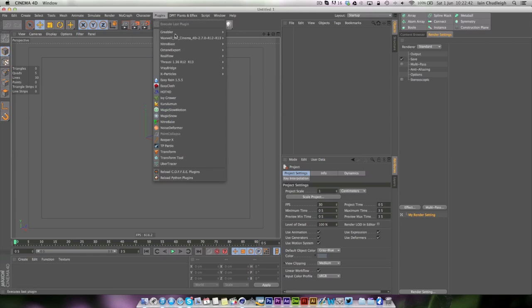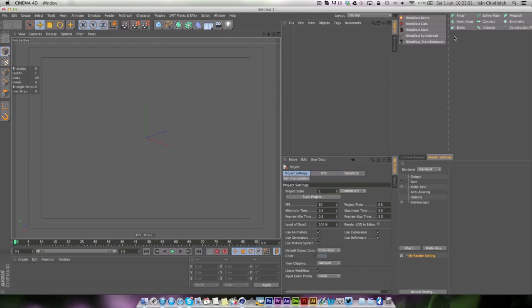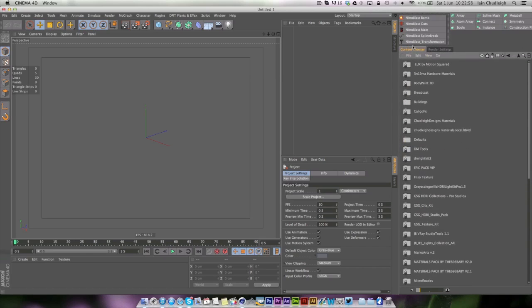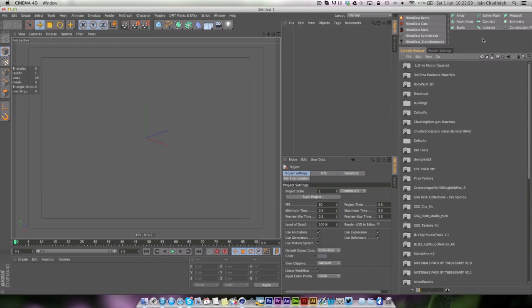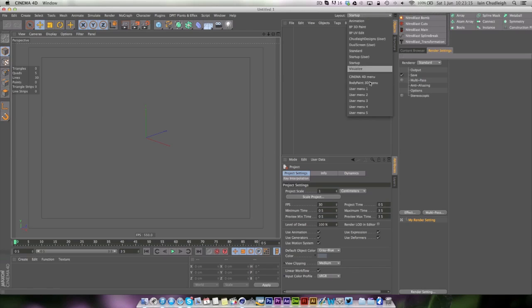The same goes for the plugins. Say you use a nitroblast a lot, you could drag that out and put it alongside here. So you do have to reorganize things and this may not have been a prime example, but as you can see we have some tools you might use more often than not, and it means you don't have to go through the menus quite so often and it really speeds up workflow as well, definitely.